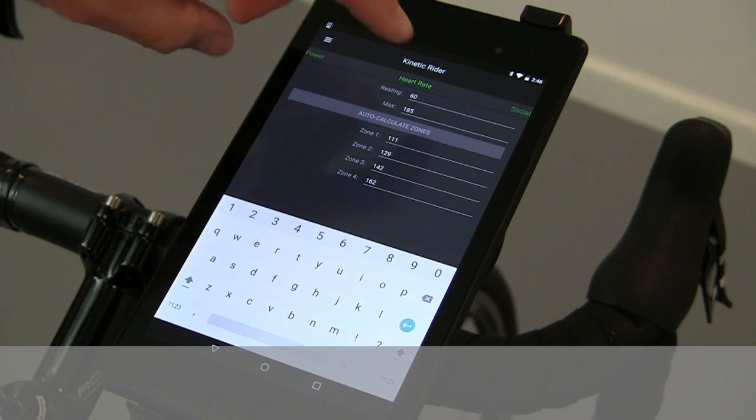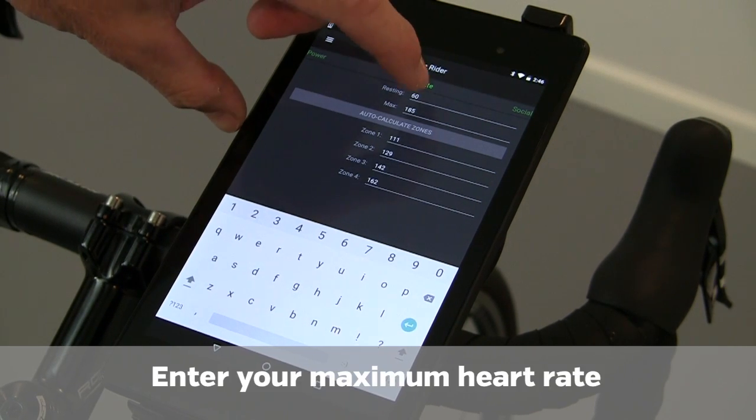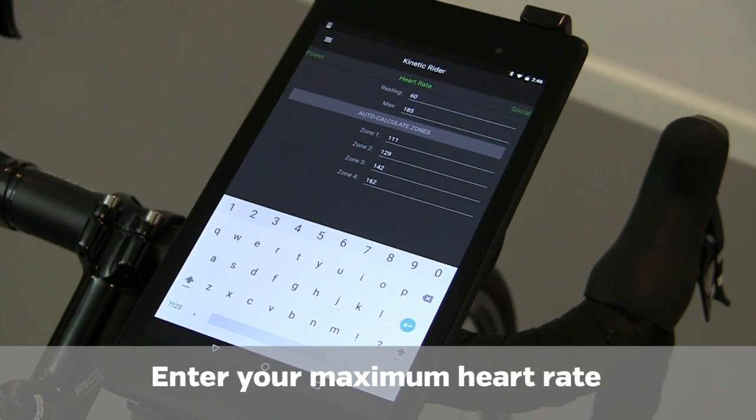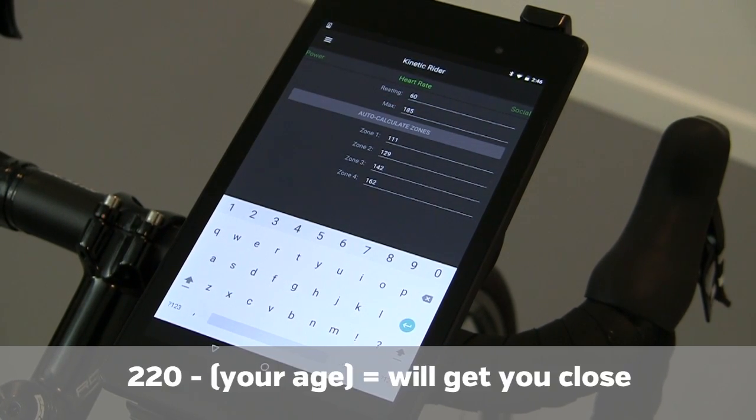For heart rate, if you know your max heart rate, you can adjust that as well. If you don't, 220 minus your age is a good reference.